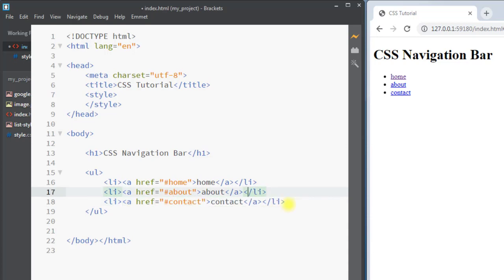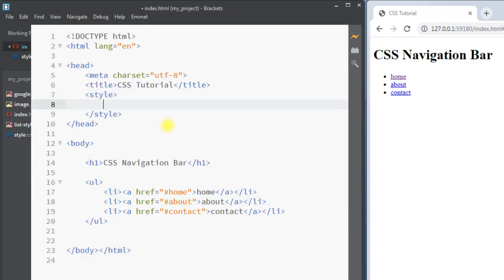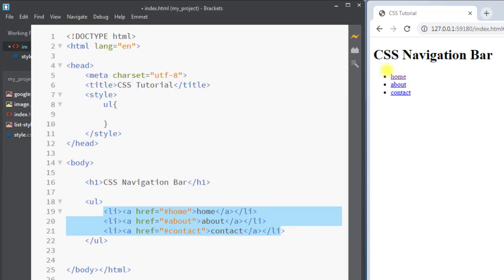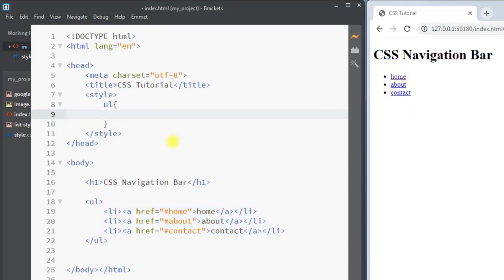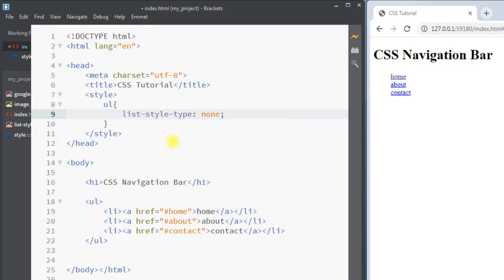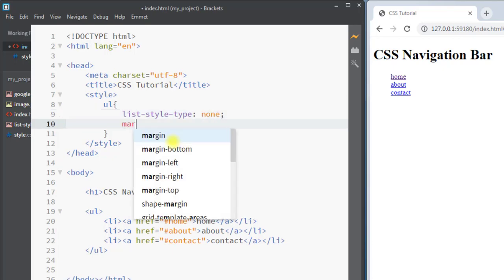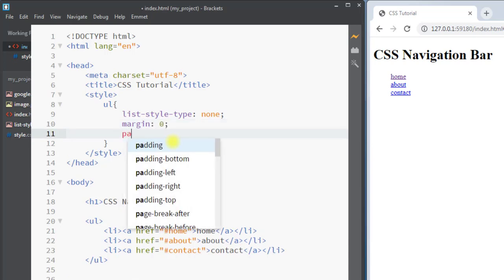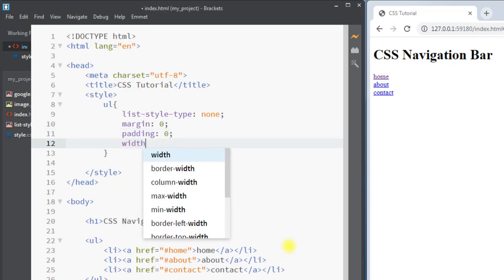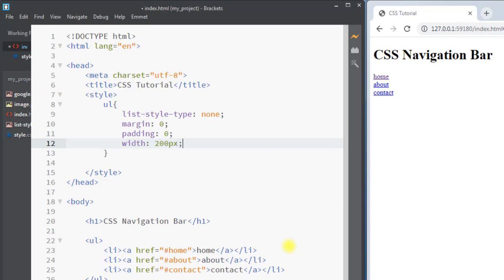Now we're going to create one navigation bar using the list item. Inside the style tag, first of all we're going to select the unordered list. To create the navigation bar we need to remove the bullet points and also the margin and padding from the list item. We're going to set list-style-type to none to remove the bullet points, remove the default margin, remove the default padding, and set some width to our unordered list like 200 pixels.